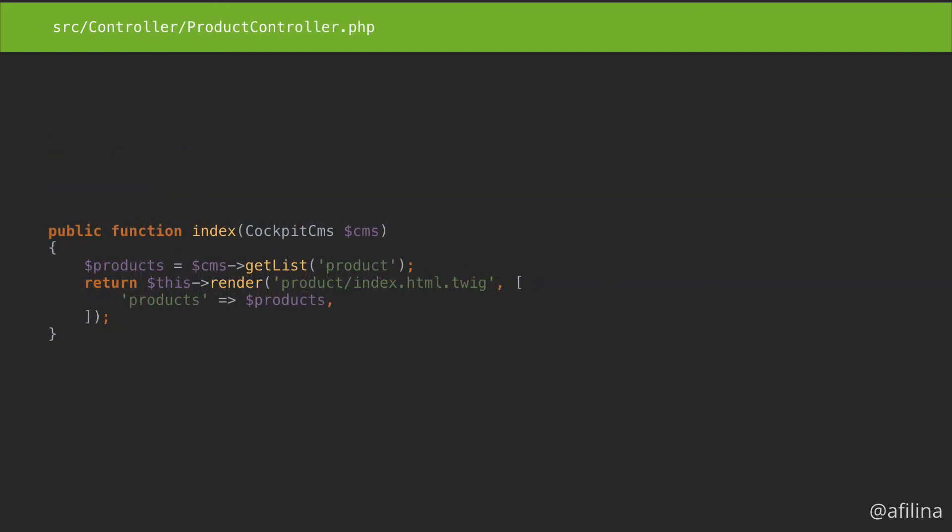In our controller, we'll add the CMS as a parameter. We'll grab the items from the product collection, then just pass them to the template.